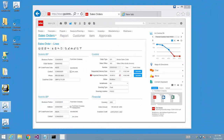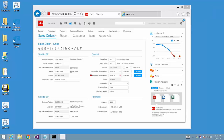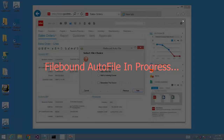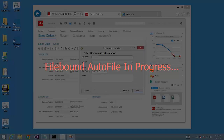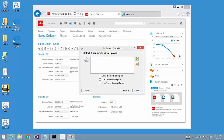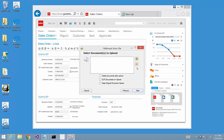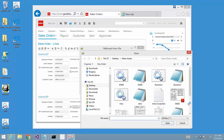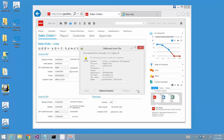Let's now do the same with a browser application, in this case Infor. First, we'll do the Autofile. Here is the data that we pushed in. Now let's associate the actual document. Once the document is uploaded, we're now ready to do the Jump To for that document.